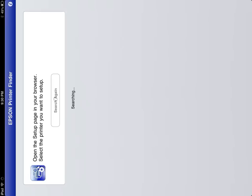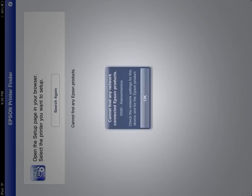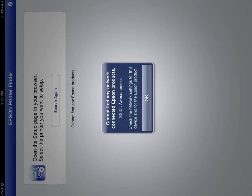I'll show you exactly what I did to fix this issue. It's now working fine on my iPhone, and I'm going to show you how it works on my iPad. As you can see, it's searching. If it hasn't found it, it's probably not going to find it. There you go. Cannot find any network connected Epson products.